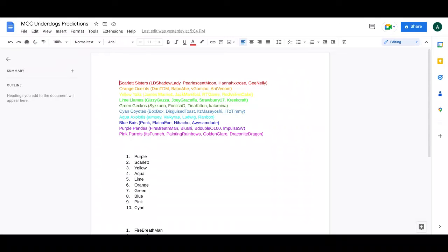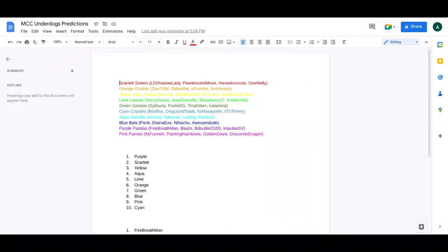Then there are the Lime, my mama's, Gizzy, Joey Graceffa, Strawberry, and Kreek Craft. I really like this team. This team is really cool. I just think that Kreek is at least going to join MCC as an actual player soon because he probably will.